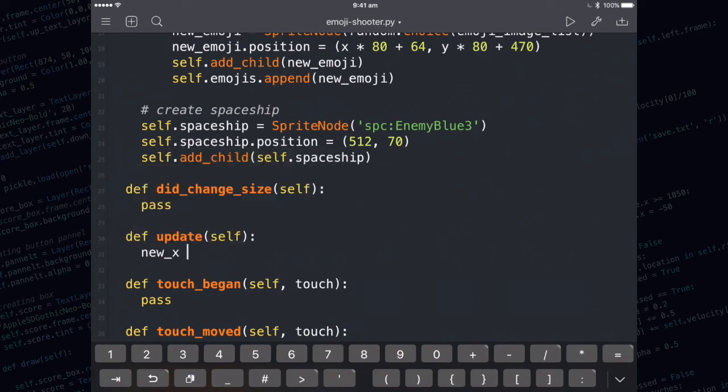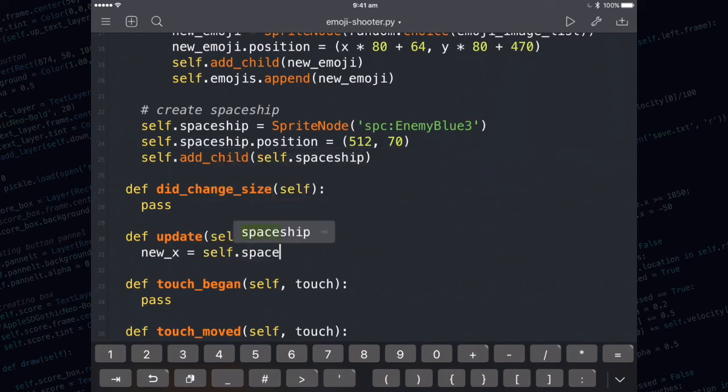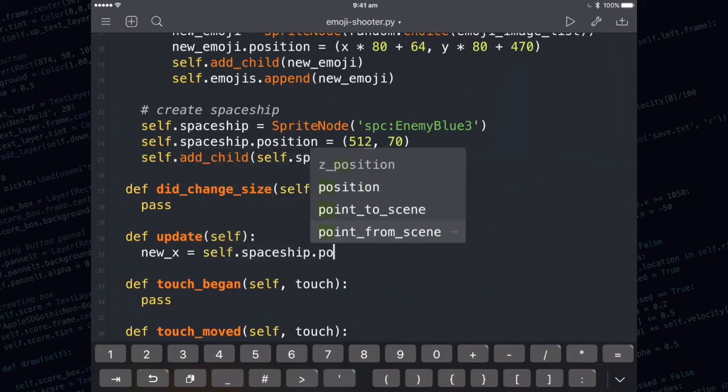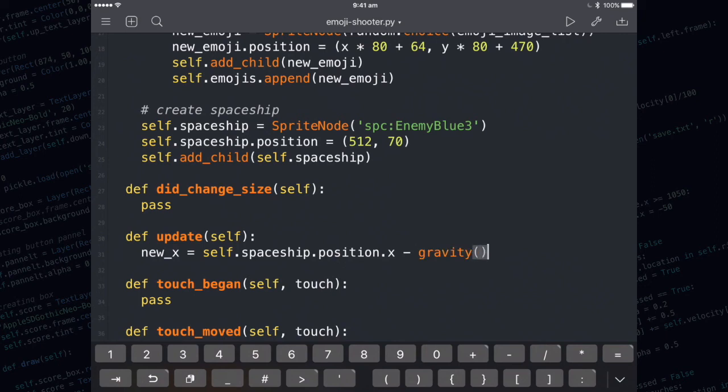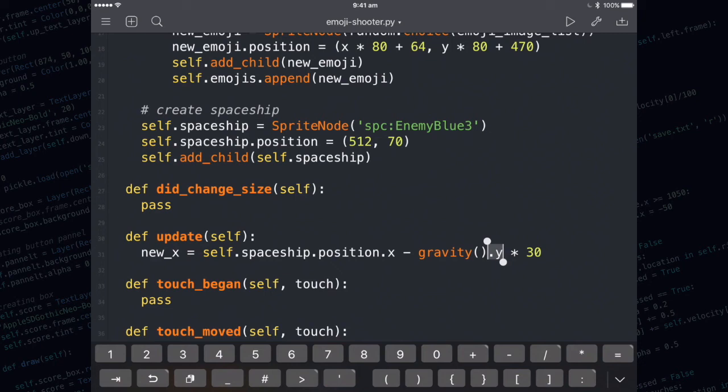The new value for the x needs to be based on the old position of the spaceship. And we actually need to subtract the gravity function using the y component. And we need to multiply it by 30. The reason why we need to use the dot y component of gravity is because in landscape mode, the left and right movement is best controlled by the y component of gravity.